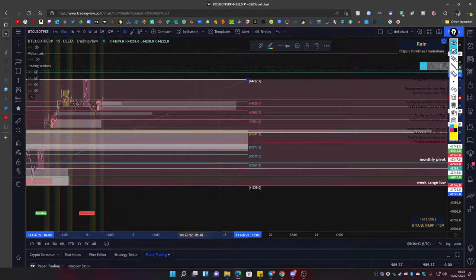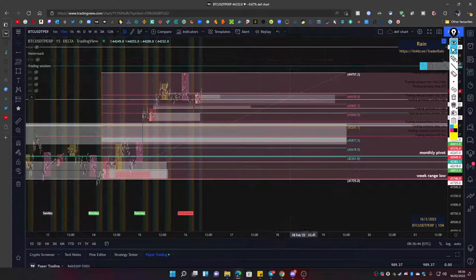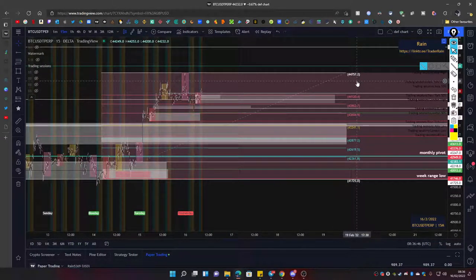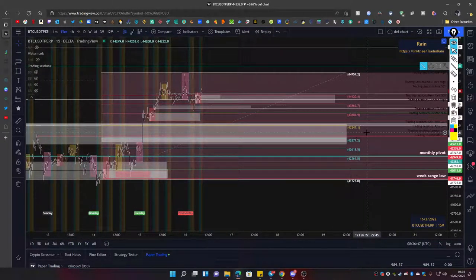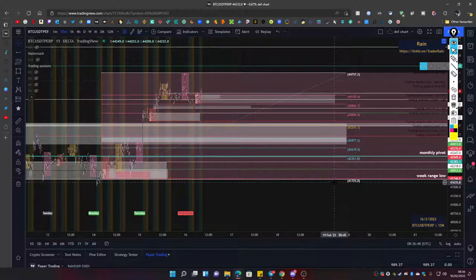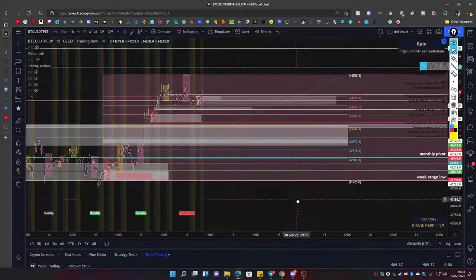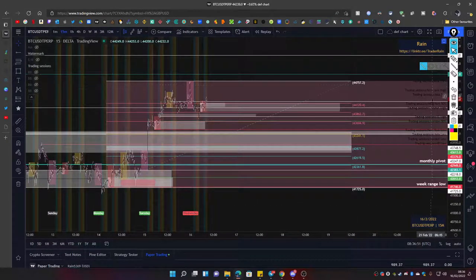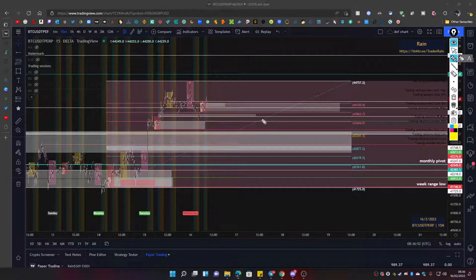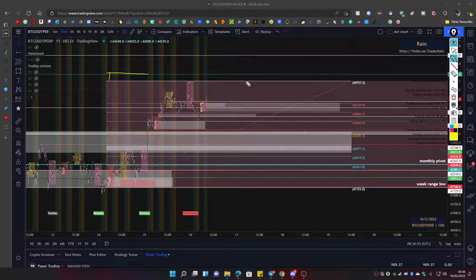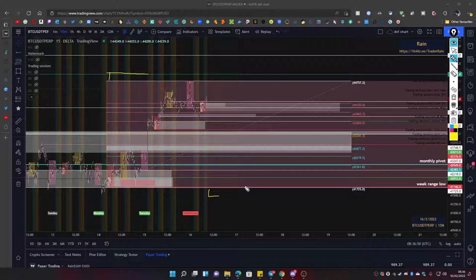There we go. So anywhere from 44,750 to 41,750—quite a wide range to play with. And we know anything that's slightly above the false break, anything below a lot of the false break for both sides.